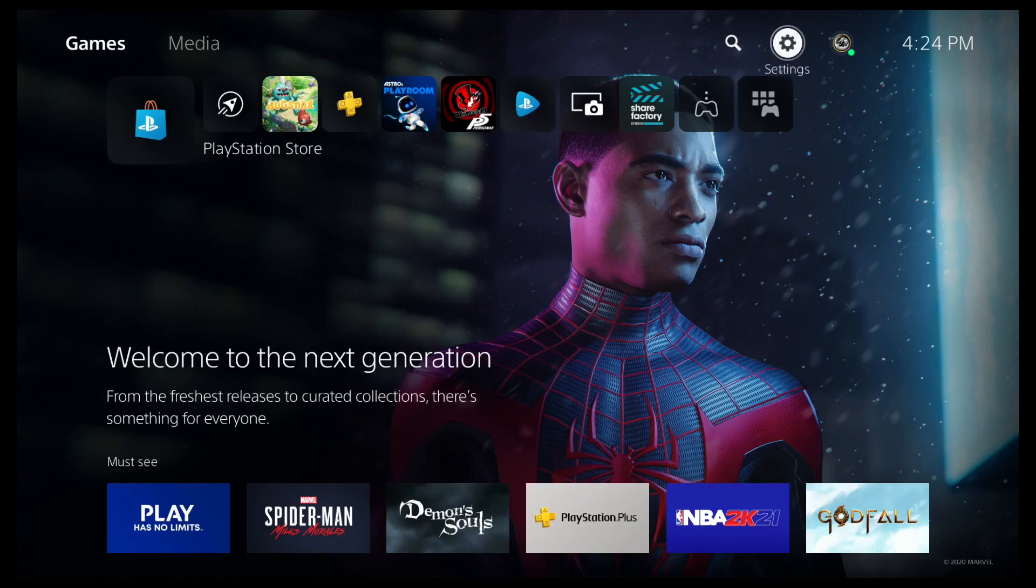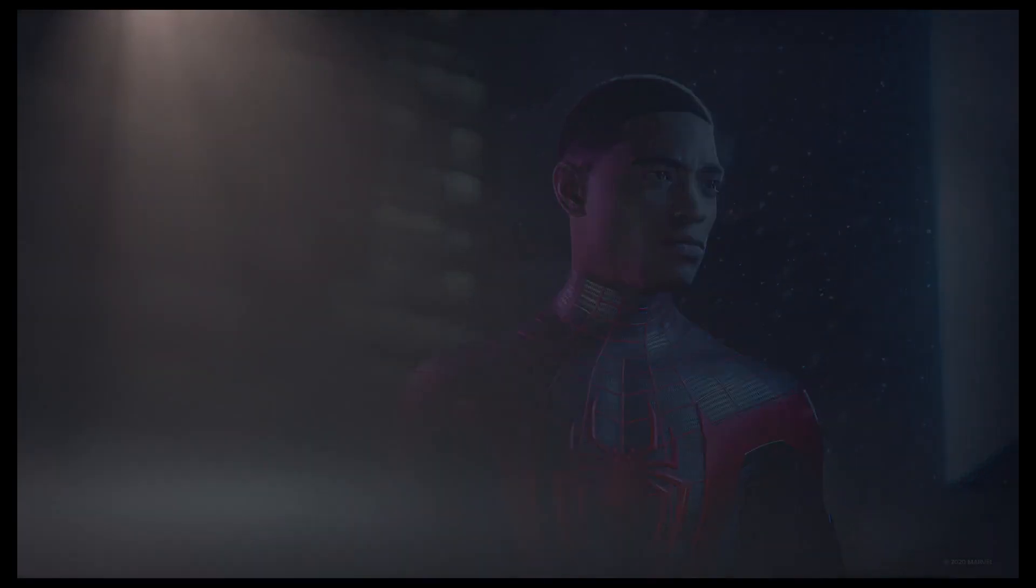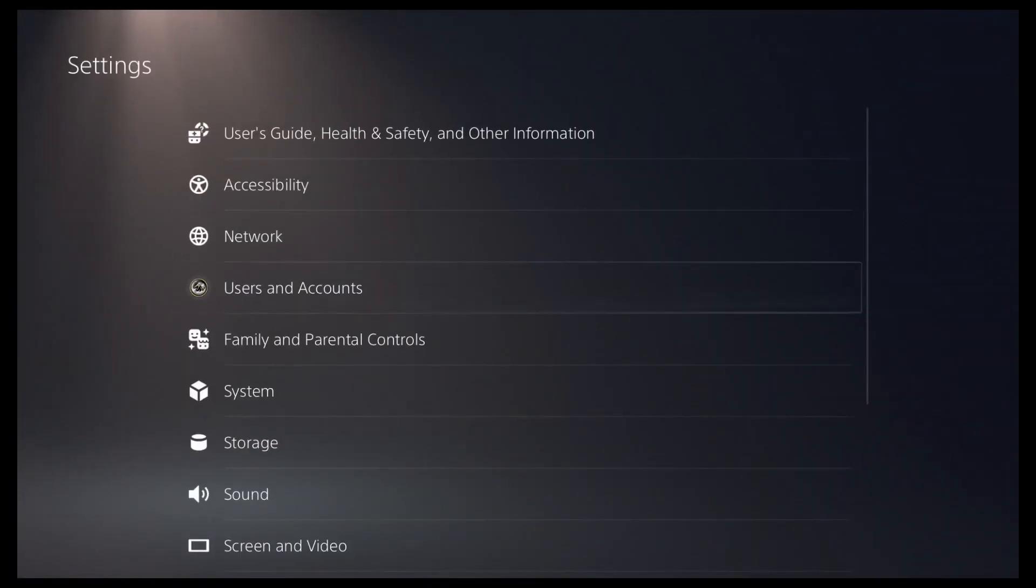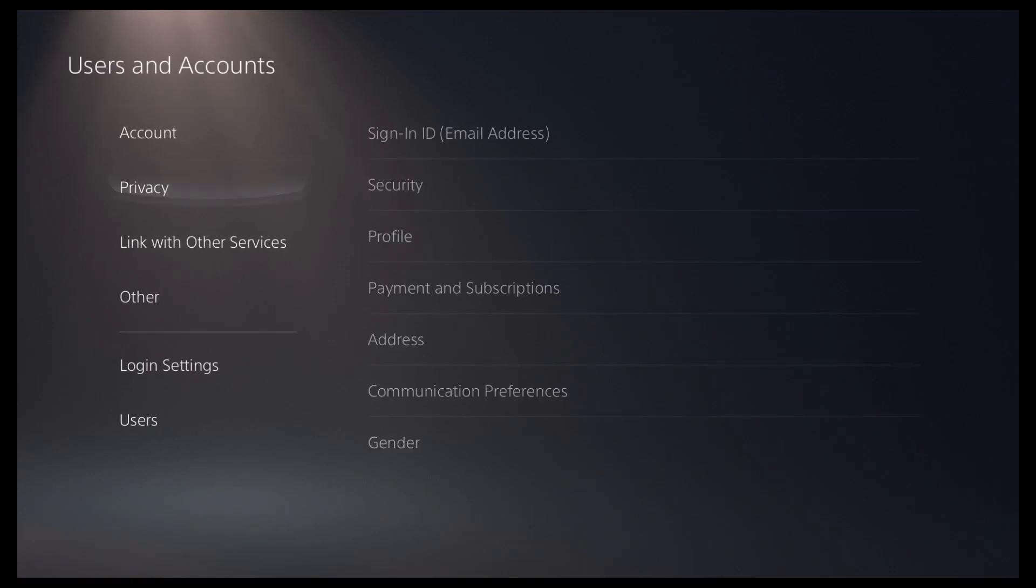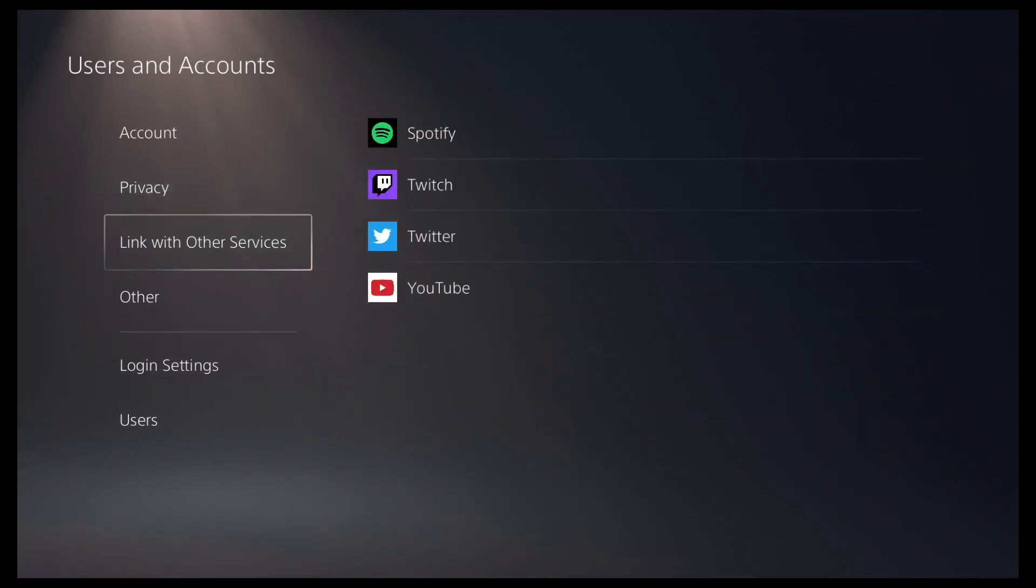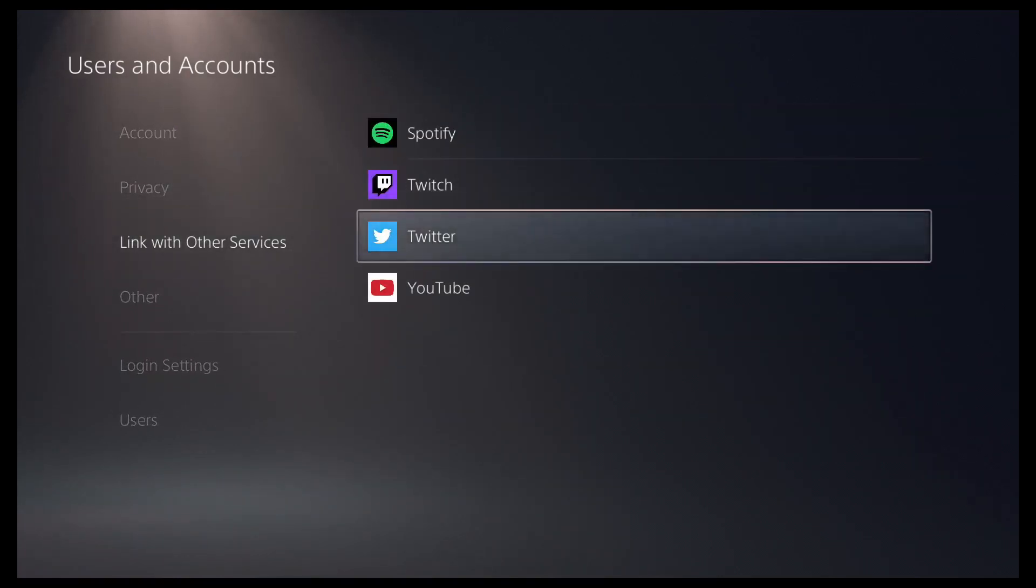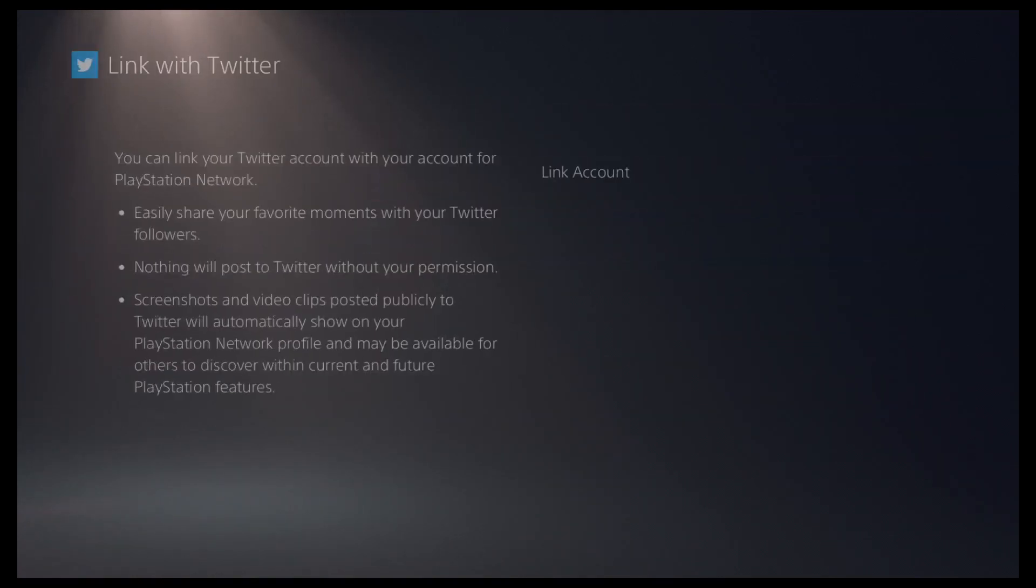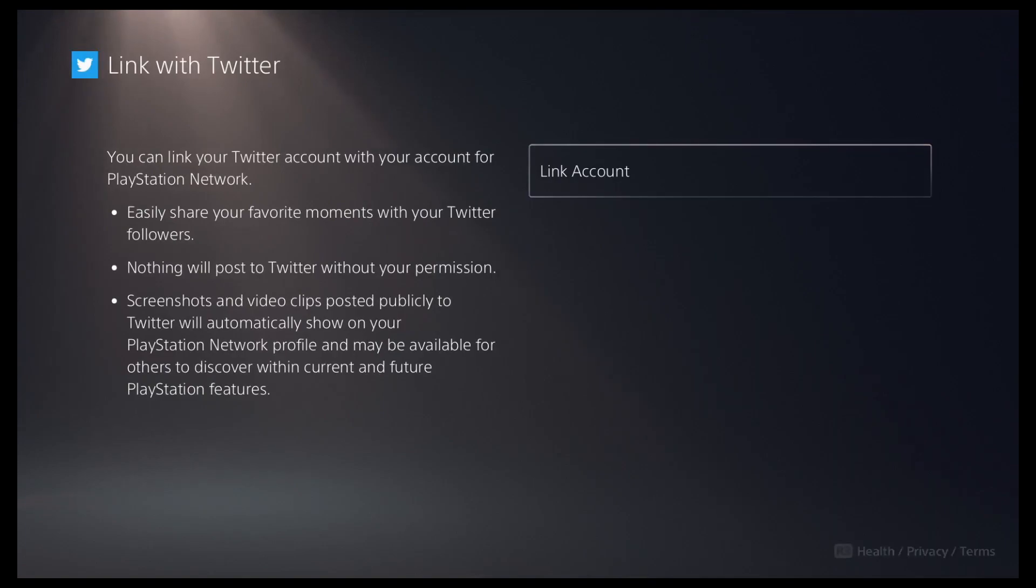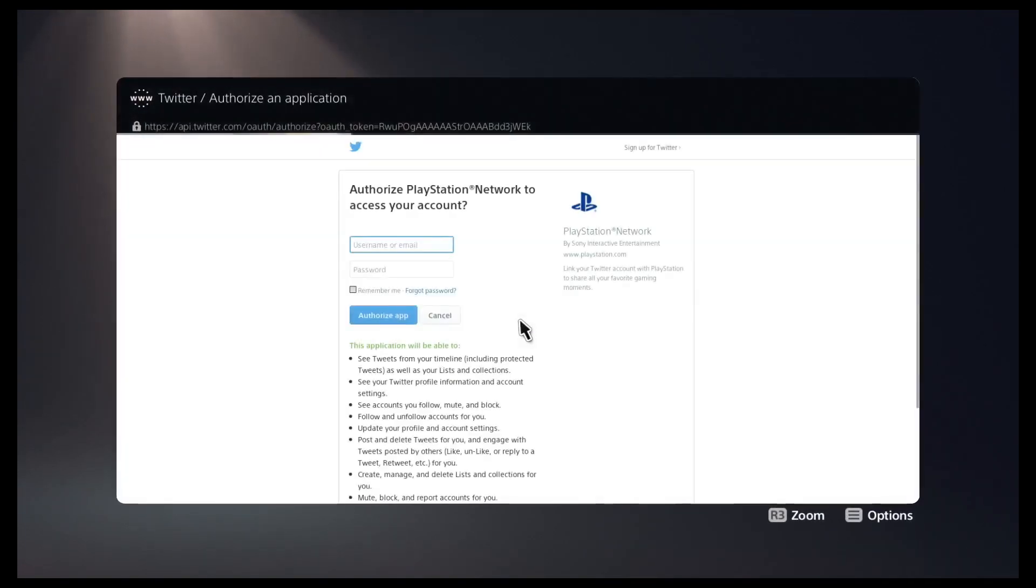The first thing you want to do is go to the settings page on the top right of the main menu, then from here go to users and accounts, then go to link with other services and select Twitter. Press link account and at this point it's going to ask you to authorize your Twitter account.